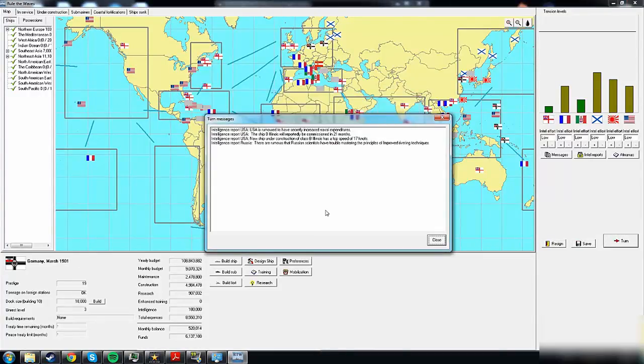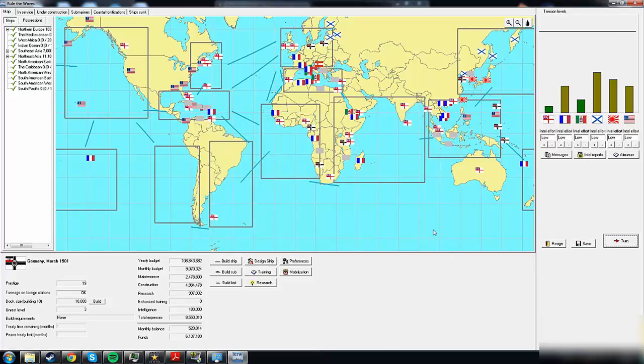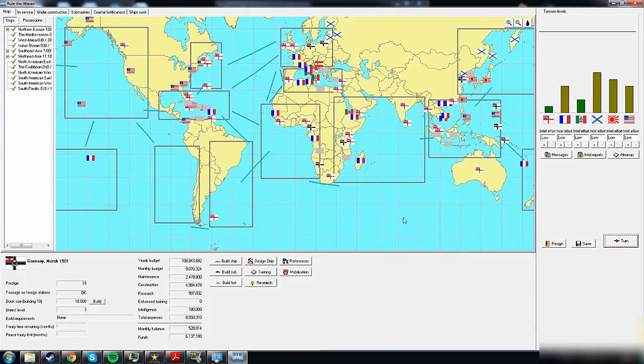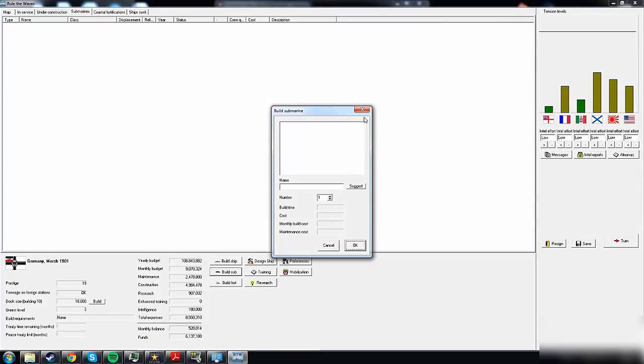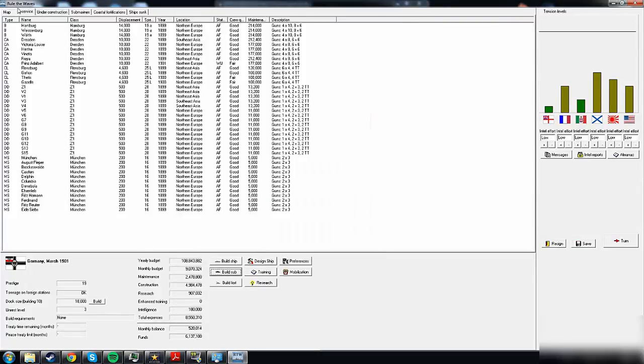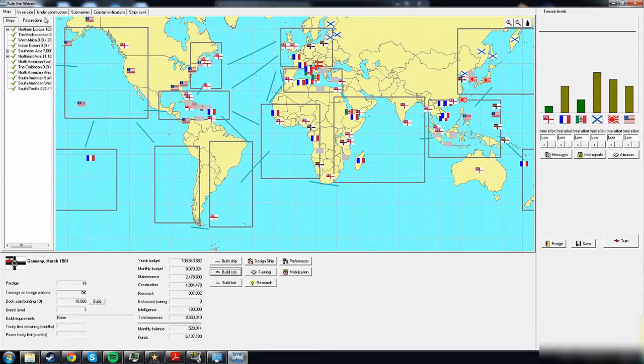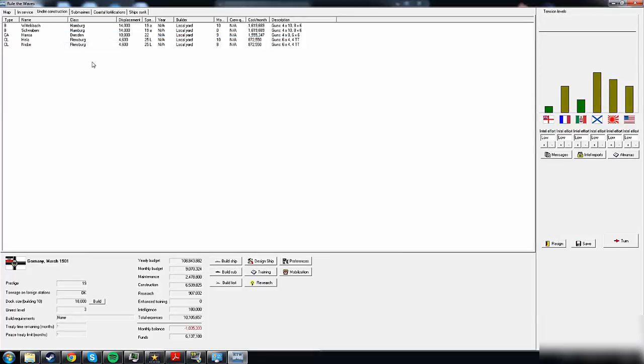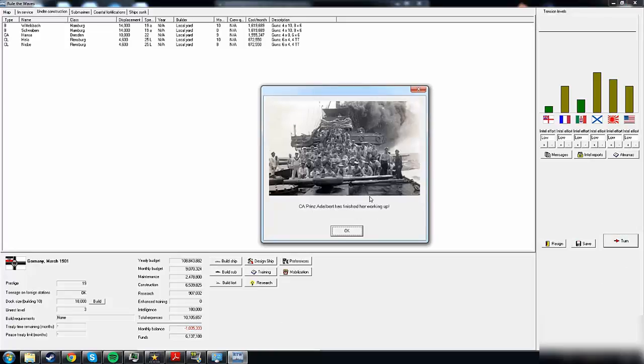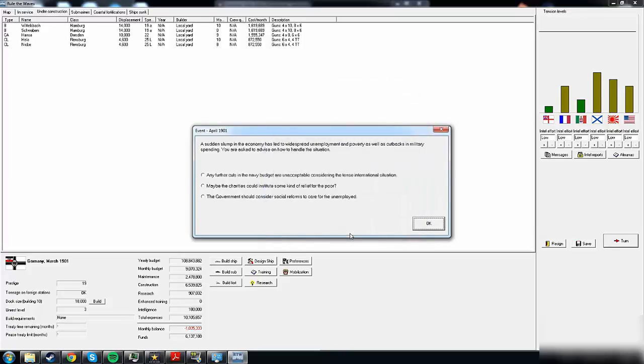The ship USS Illinois will reportedly be commissioned in 21 months - 17 knots, that's not very fast. I'm always interested in intelligence reports when it comes to the design specifics of other ships. We have 500k plus, but we cannot build coastal submarines yet - we need a tech to do that. The Schwaben will be ready next turn, so we should be in the black numbers again.